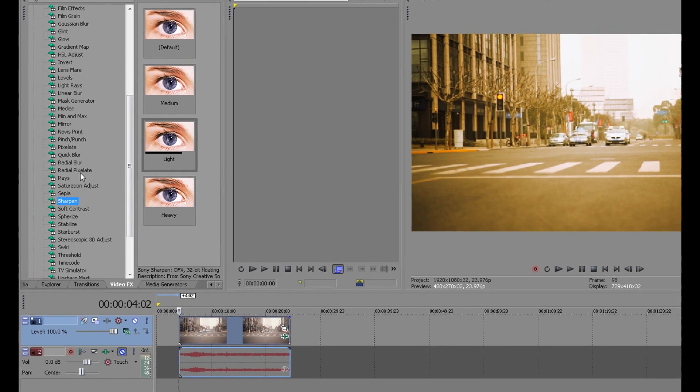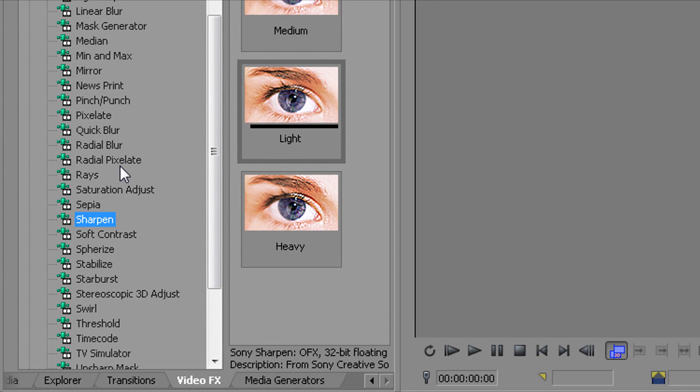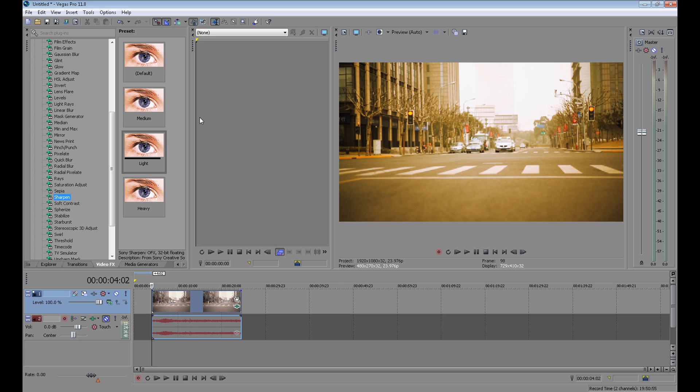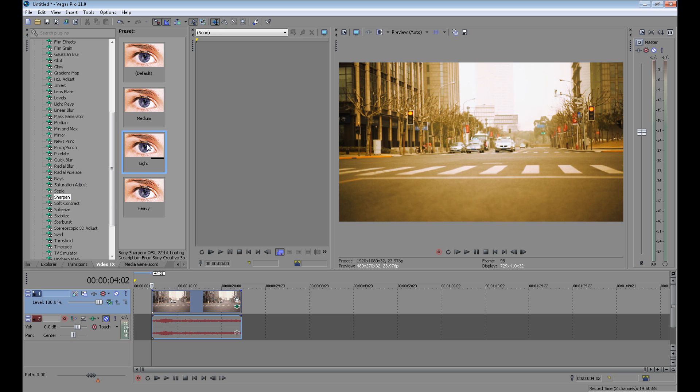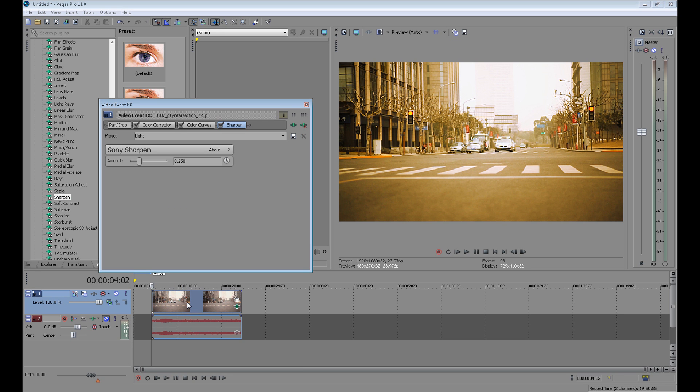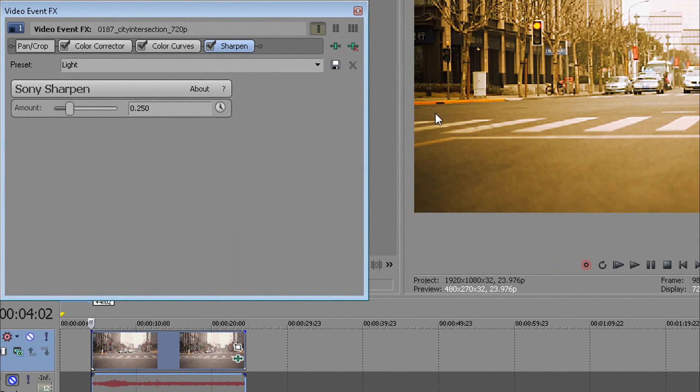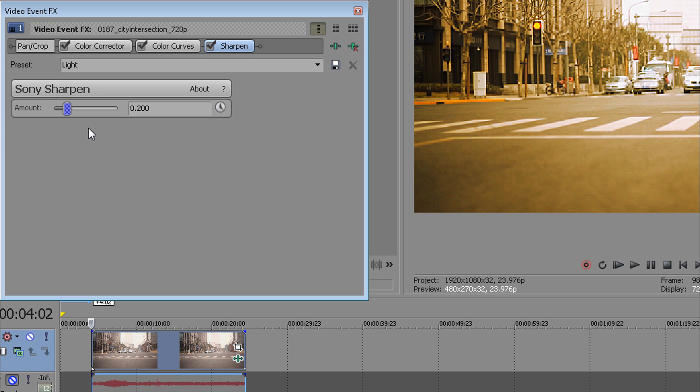And then use sharpen to make your video sharper. Sharpen gives you a better quality look. For this I use light, but on this video as you can see it can be a little too strong. So I change my amount to 200—not too much, but it still looks great.